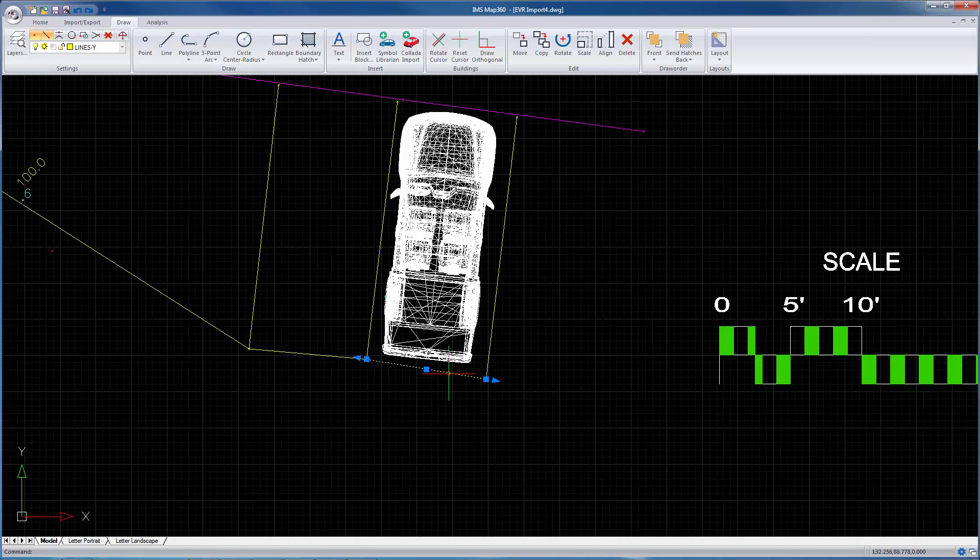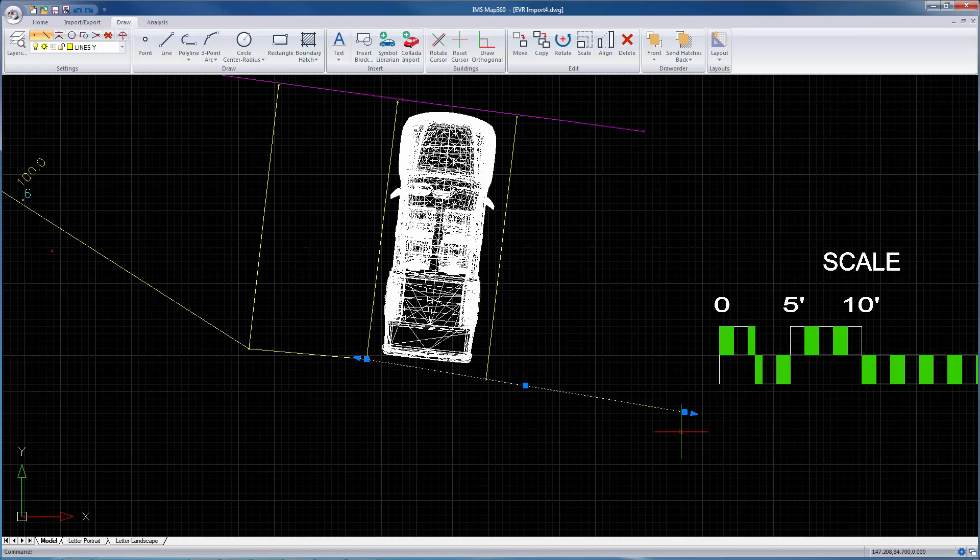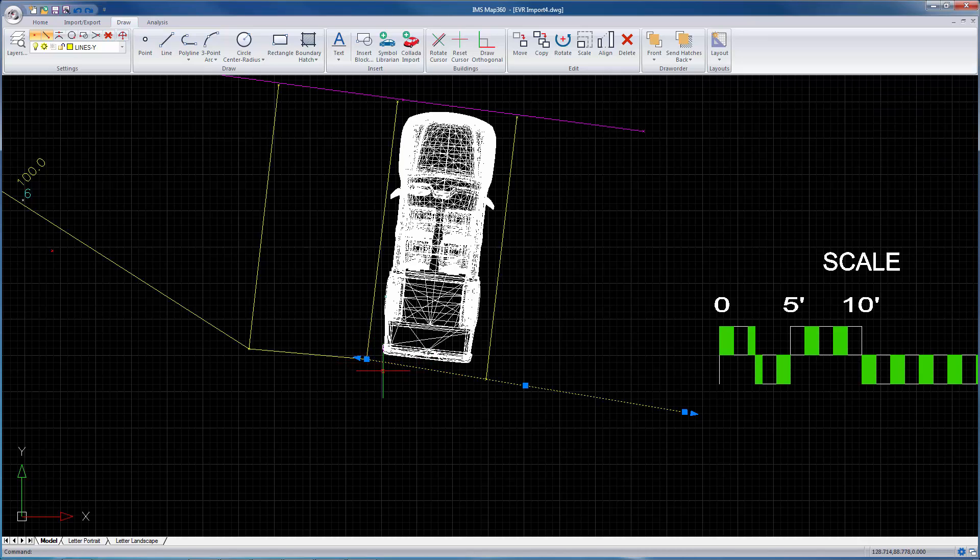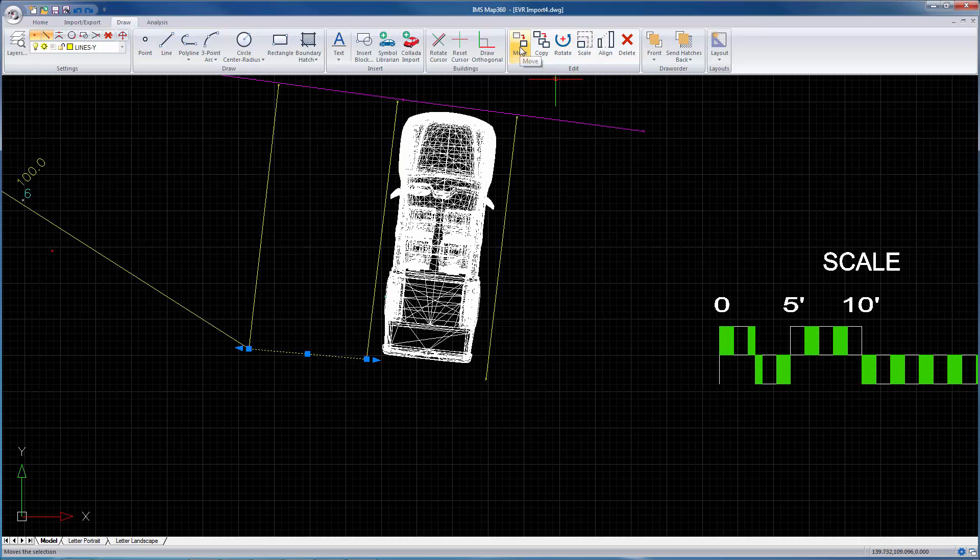If you click on the line, these little blue markers are called grips. That lets you extend or shrink the line if you need to. You can move the line out, you can delete it, you can rotate it, move it if you need to, make a copy very easily just by using grips.